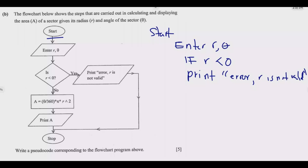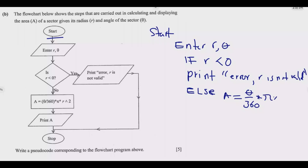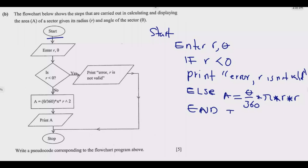If that condition is not met, we use else — written on the same indentation level as if. Under else, find area = theta/360 times pi times r squared (you can write r to the power 2, or alternatively r times r). Once the calculation is done for both conditions, you write end if.